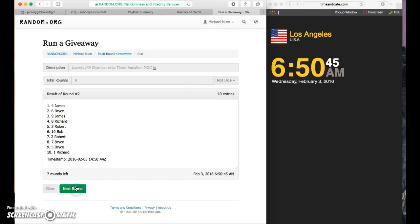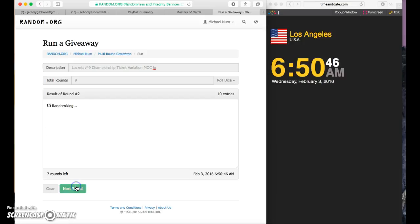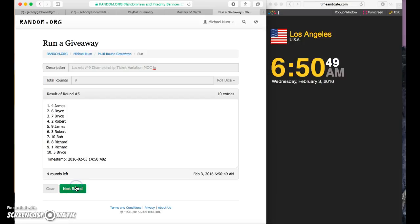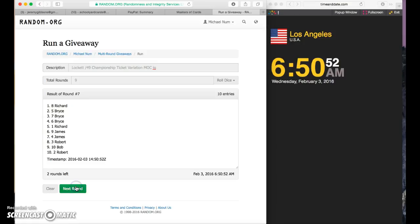James on one. James on two. Richard on three. Richard on four. James on five. Bob on six. Richard on seven. Bryce in the sixth spot. Robert in the two spot.